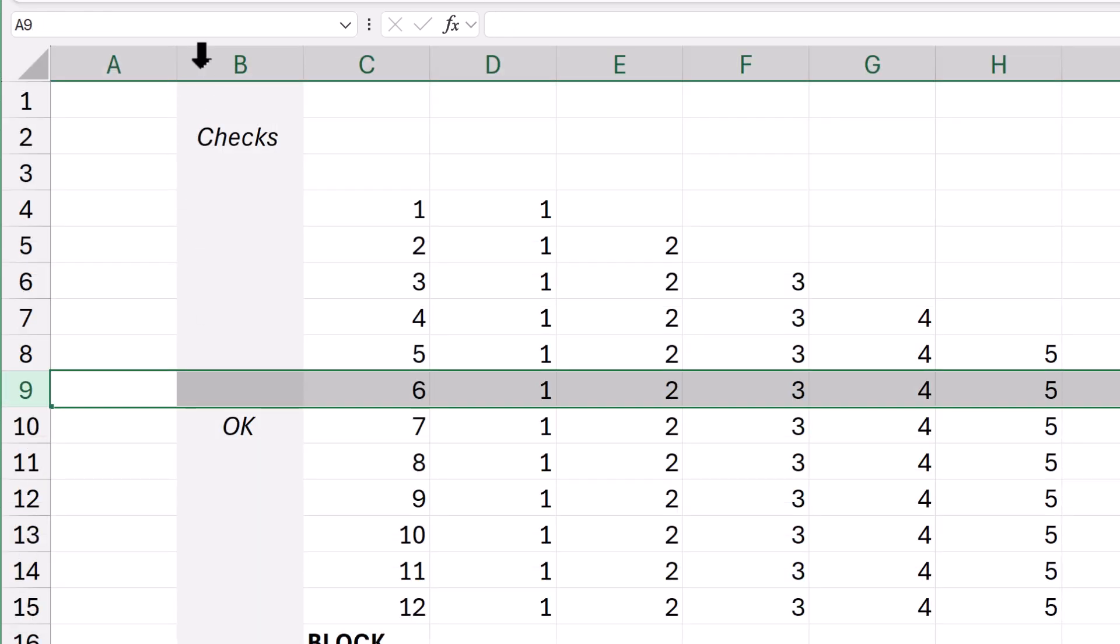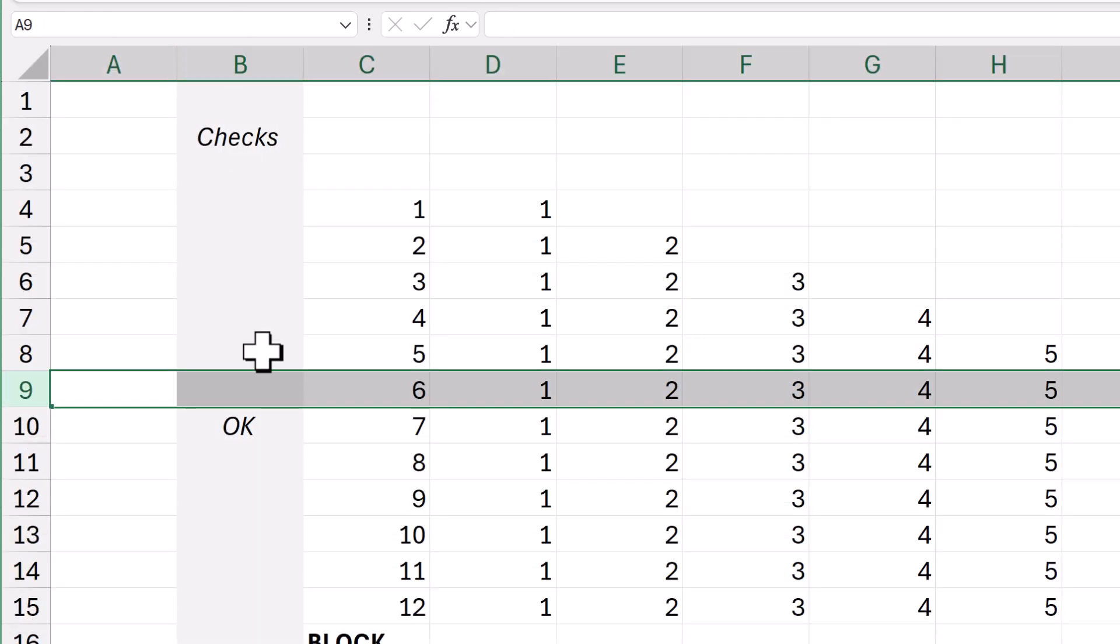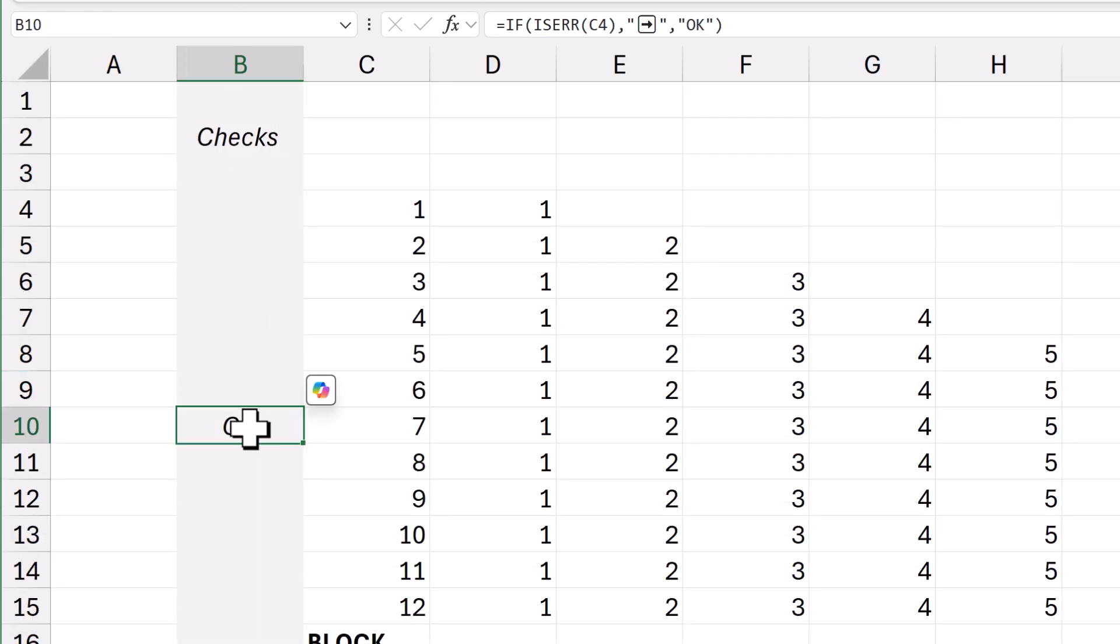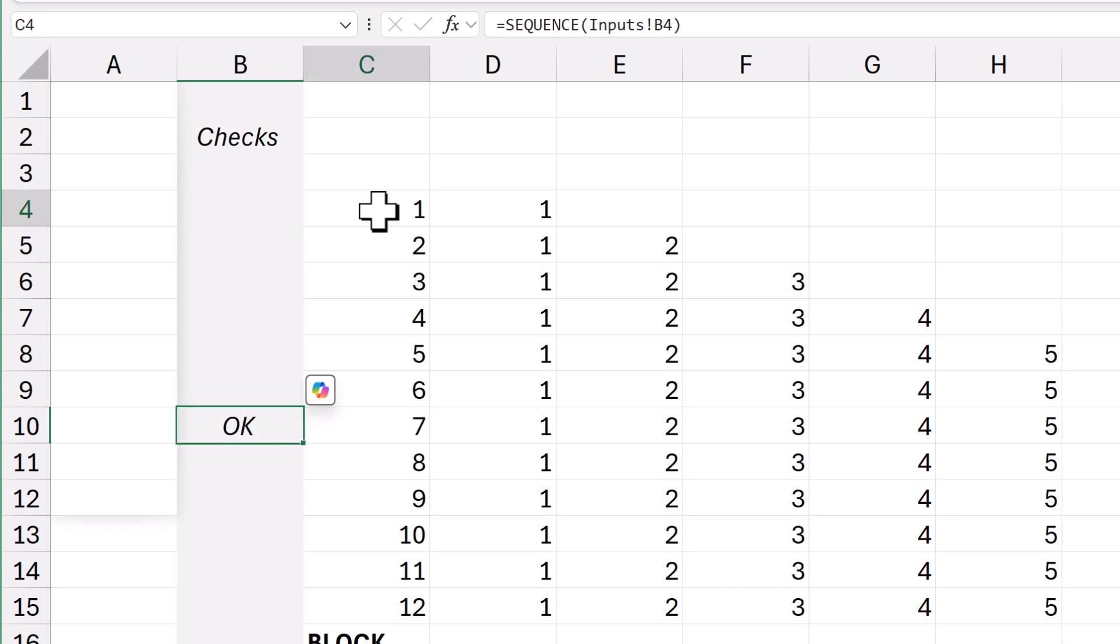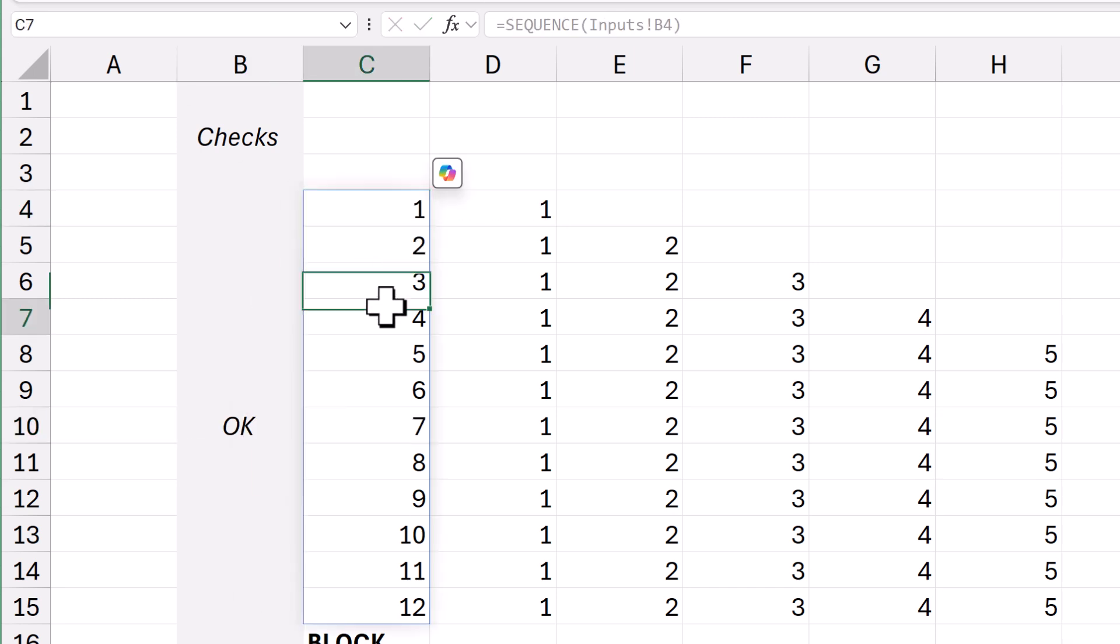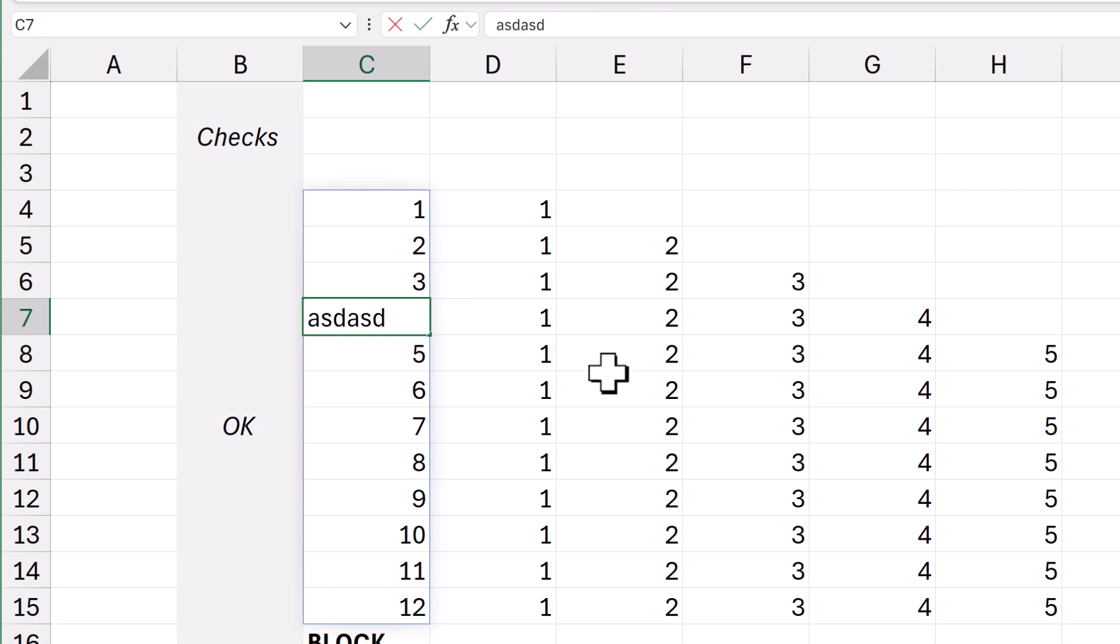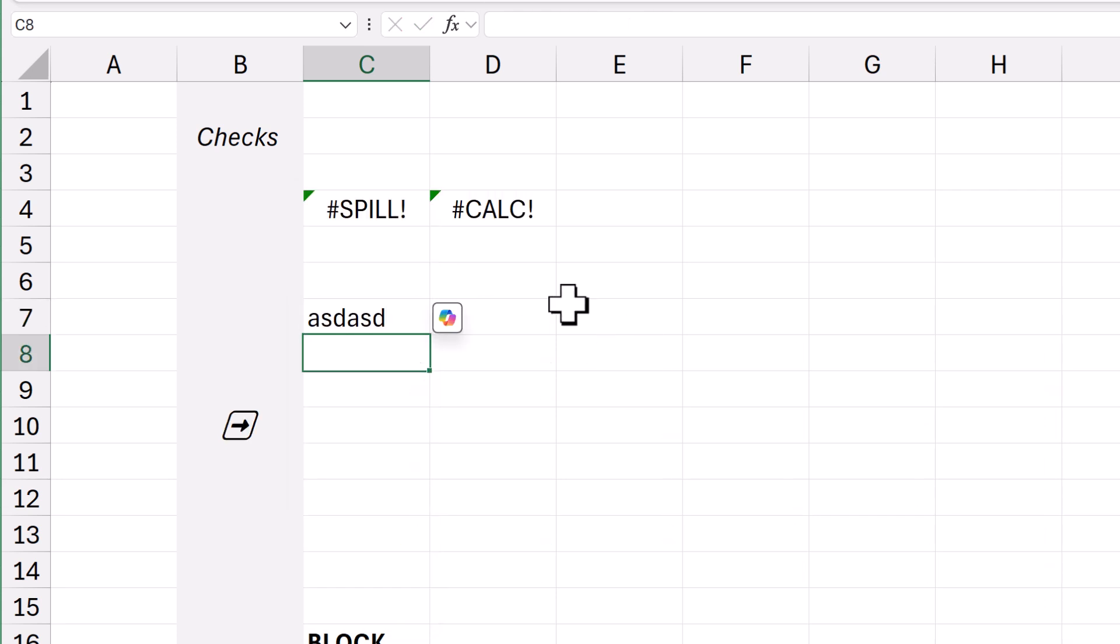And then have a column with your checks in. And just a simple function that says, if isError, and that's the spillable formula.